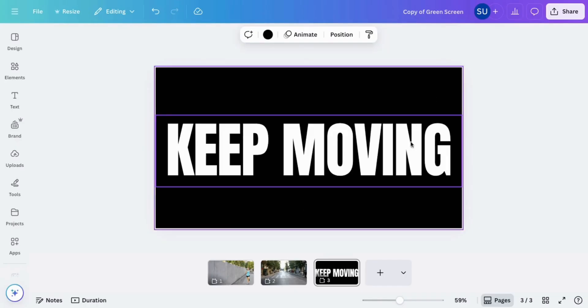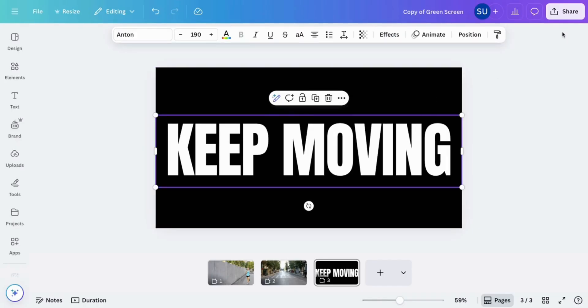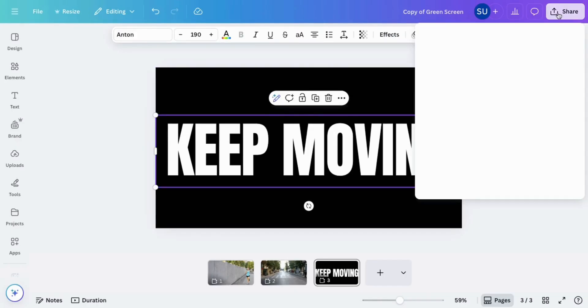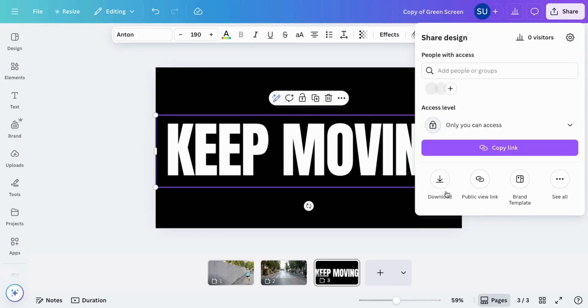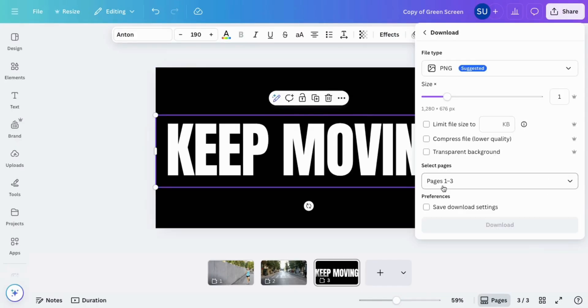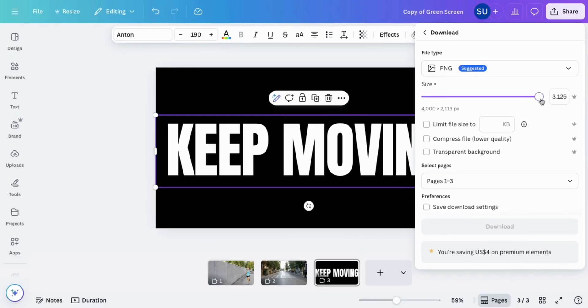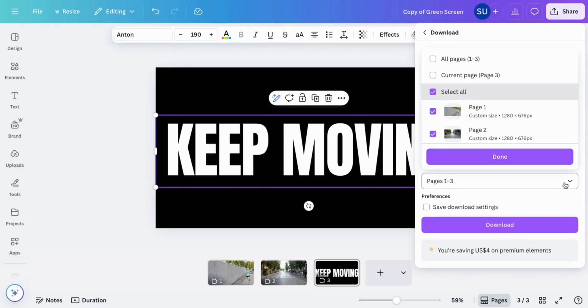Once you are satisfied with how your text looks, download only that page as a transparent background.